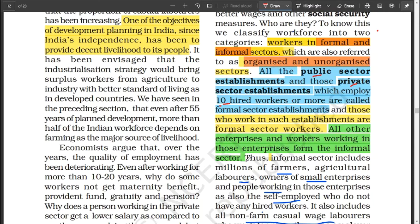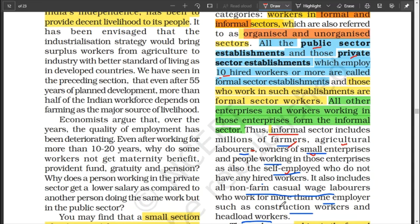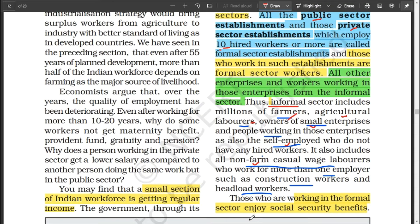Let's look at the informal sector. Farmers, laborers of any type — agricultural or industrial — owners of small enterprises who can't employ more than 10 hired workers, and the self-employed who work by themselves are all part of it. It also includes non-farm workers — those who do not work in agricultural activities — as well as construction workers and headload workers. The majority of people are working in the informal sector.